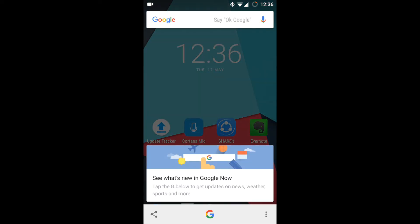Now let's explore Now on Tap, which is introduced in the Marshmallow iteration of the software.